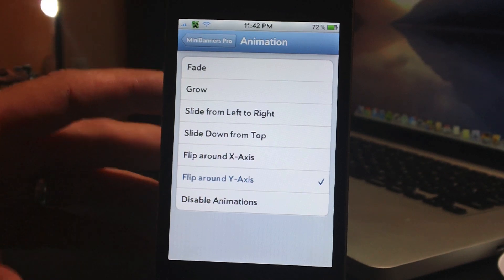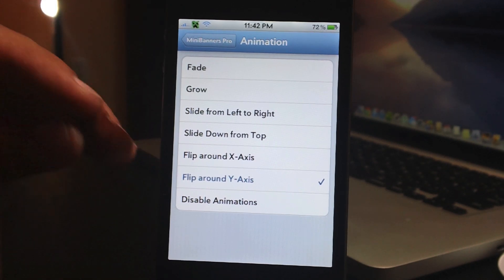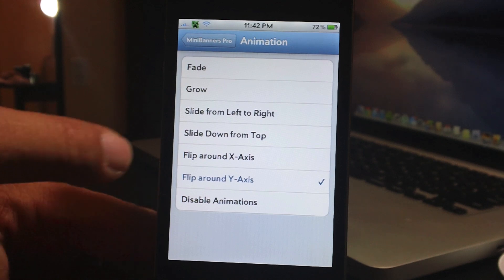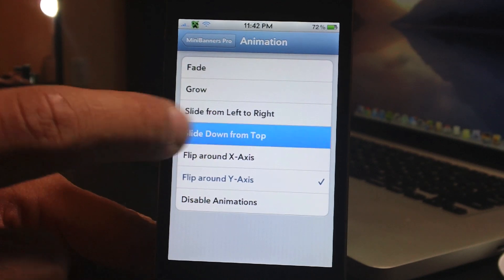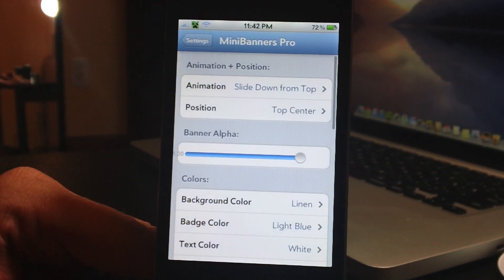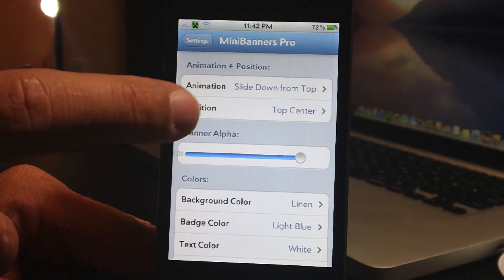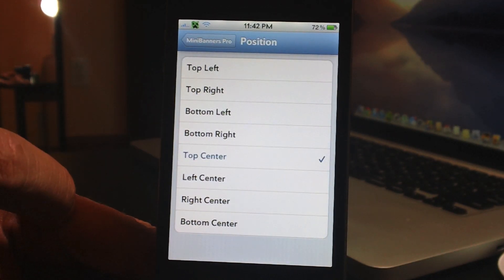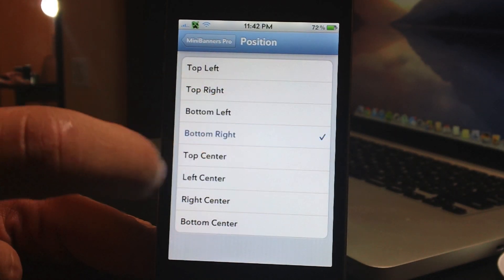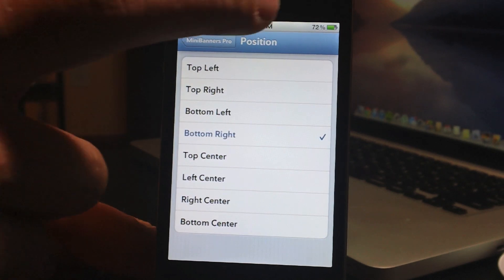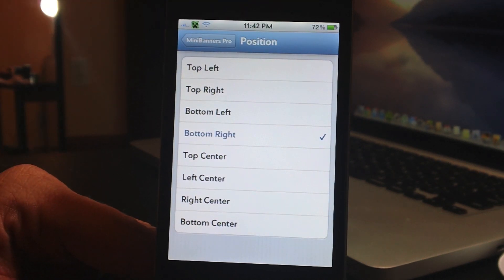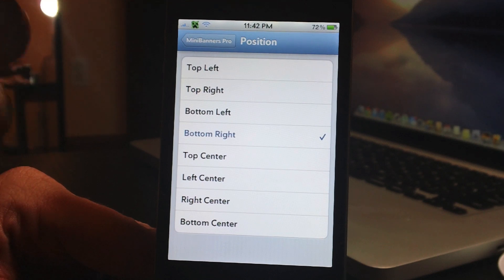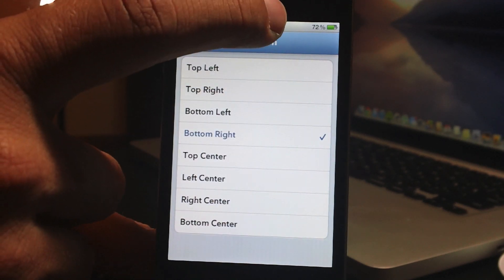I'm going to show you something really cool about these animations. You can also change the position of the notification. I'm going to select slide down from top, go back out, and below animation is position — I have top center. If I go to bottom right and use the slide down from top animation, it will literally slide from the top of the screen all the way down to the bottom. It's very cool looking.